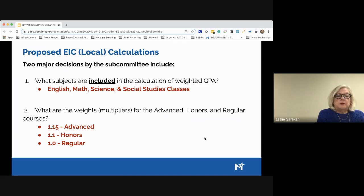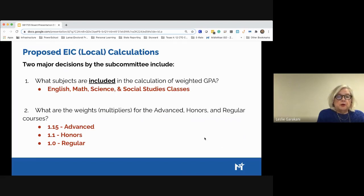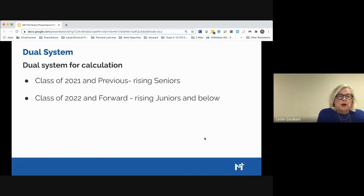The proposed EIC local calculations involved two major decisions by the subcommittee: what subjects are included in the calculation of weighted GPA — those are English, math, science, and social studies — and what are the weights or multipliers for advanced, honors, and regular courses. It was decided and taken to the board that advanced would be a weight of 1.15, honors a weight of 1.10, and regular or on-level courses a weight of 1.0.